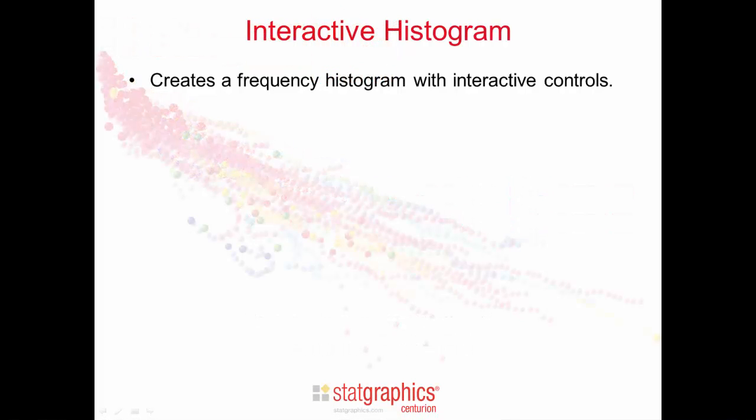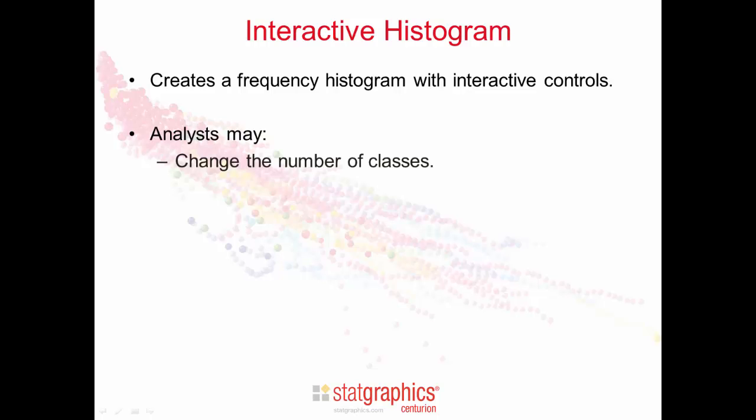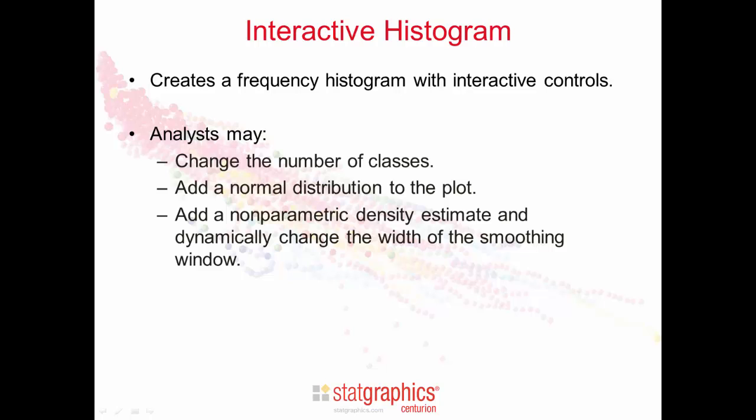This new procedure creates a frequency histogram with interactive controls. Analysts may interactively change the number of classes, add a normal distribution to the plot, and add a non-parametric density estimate while dynamically changing the width of the smoothing window.